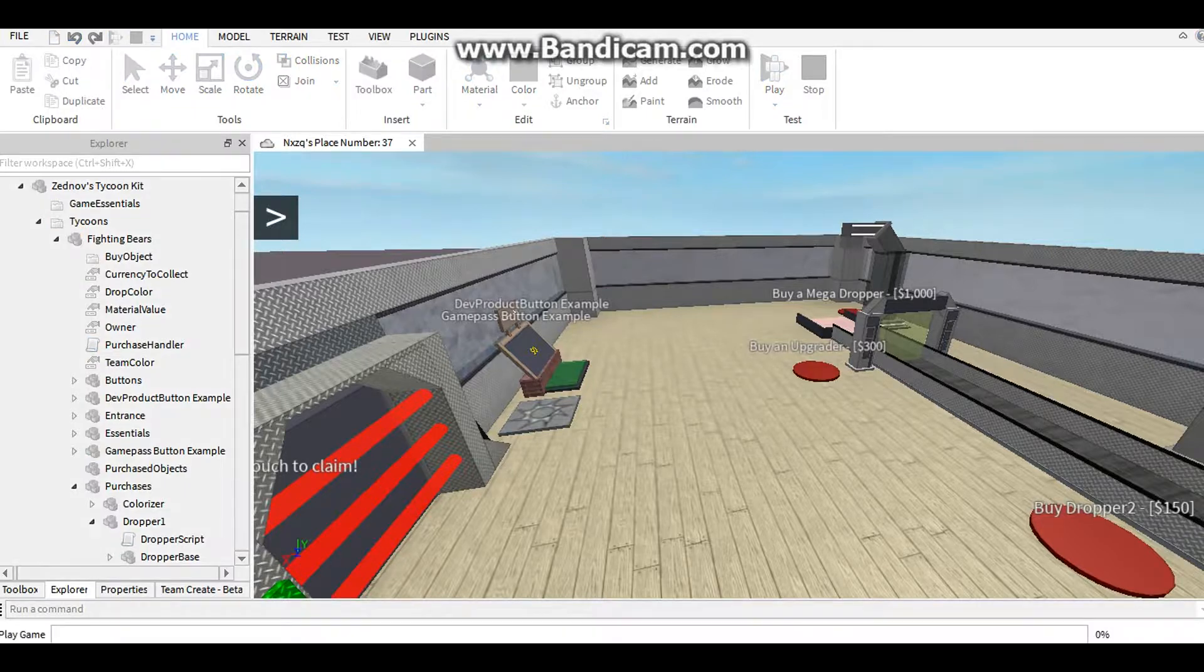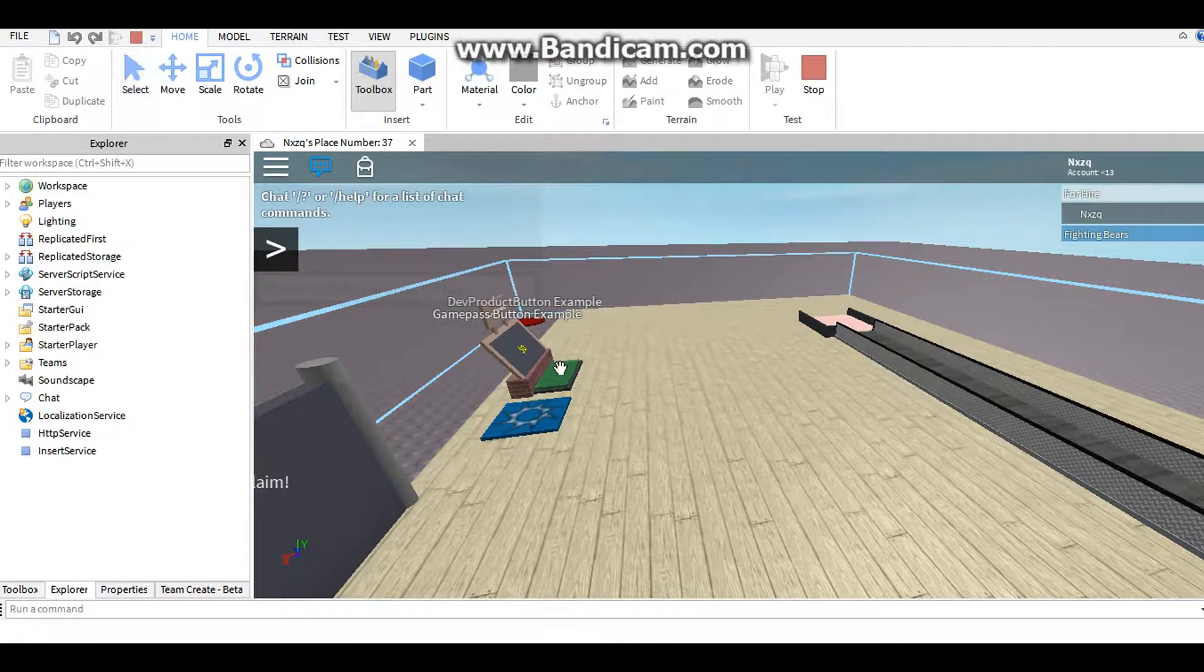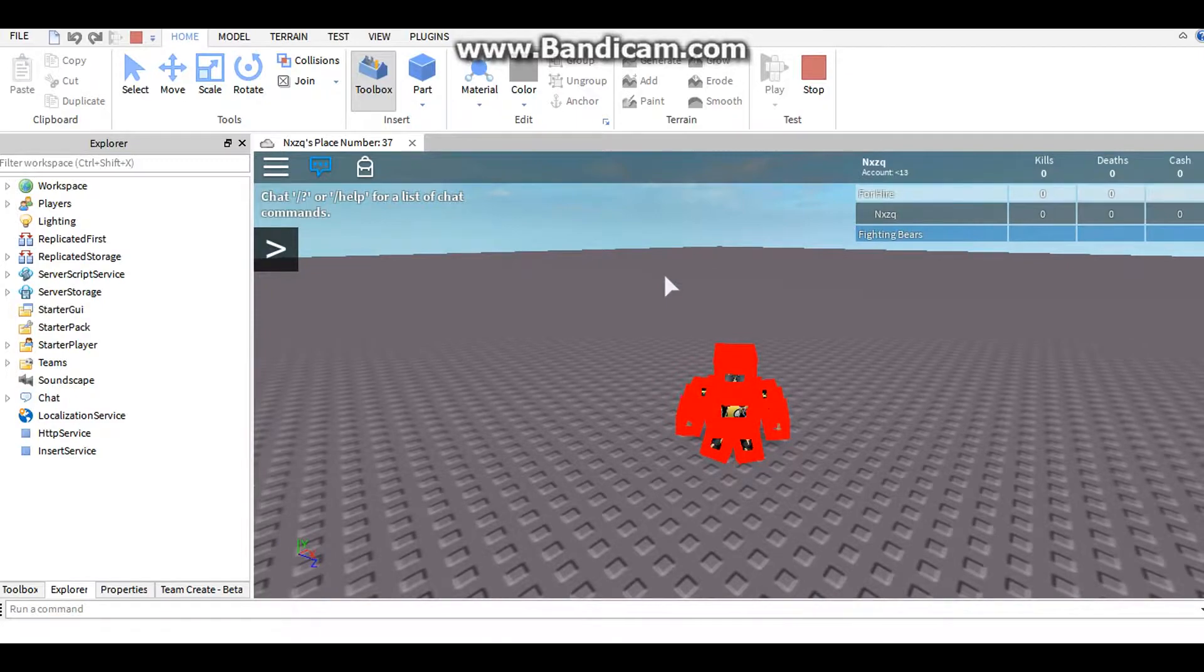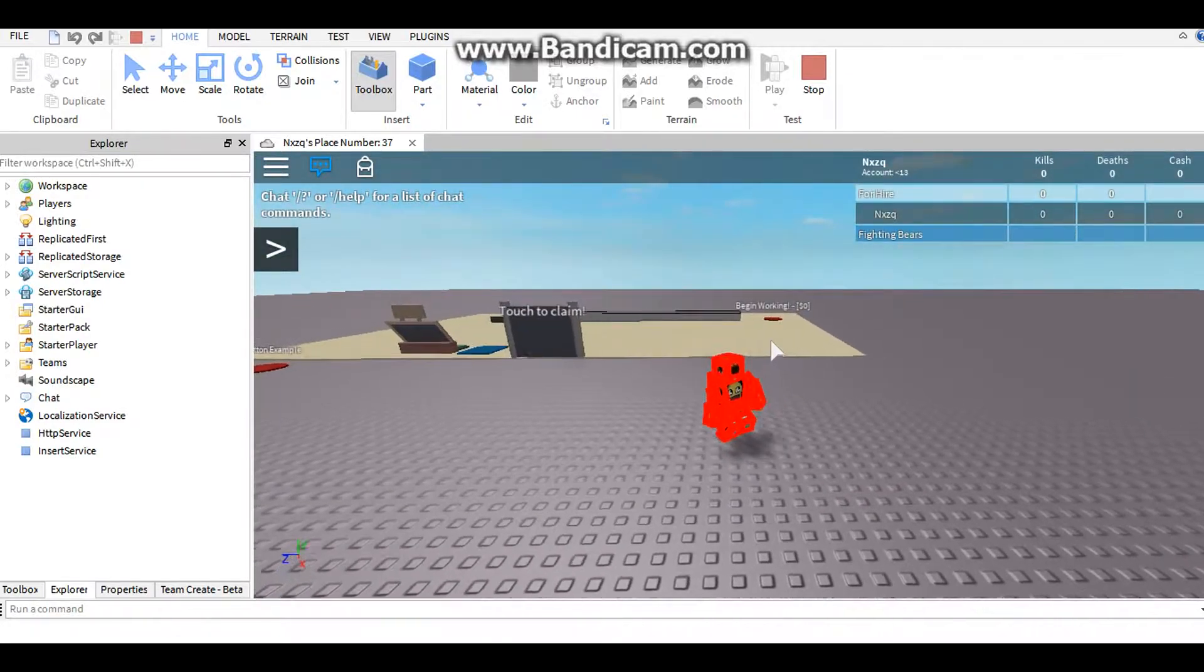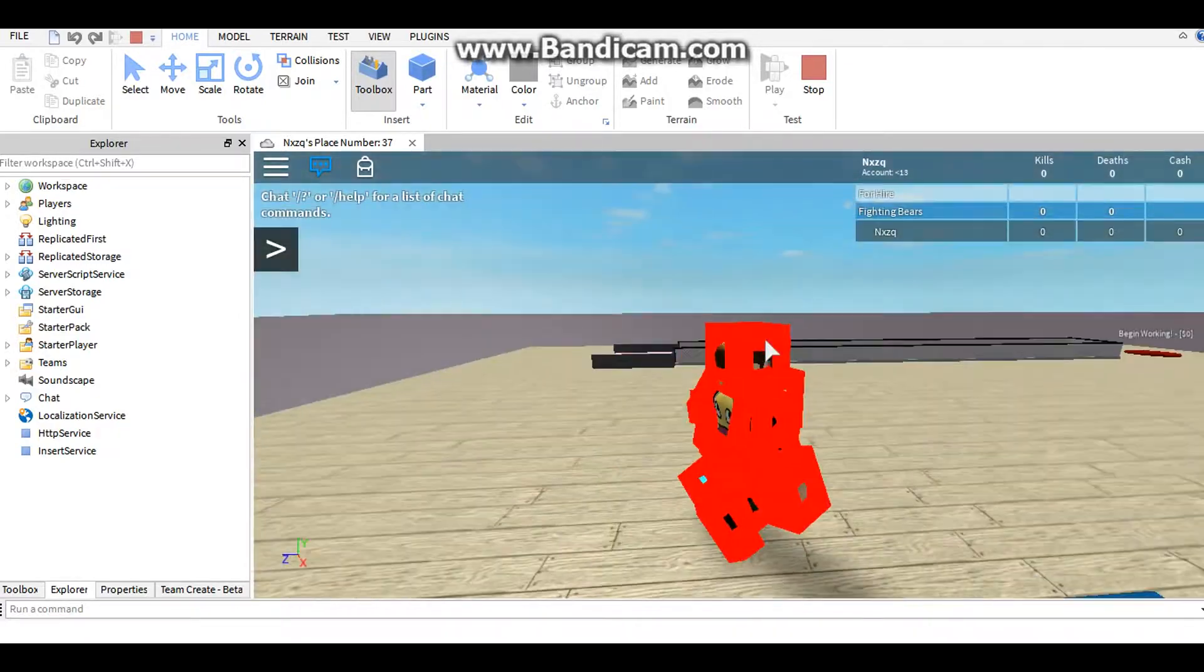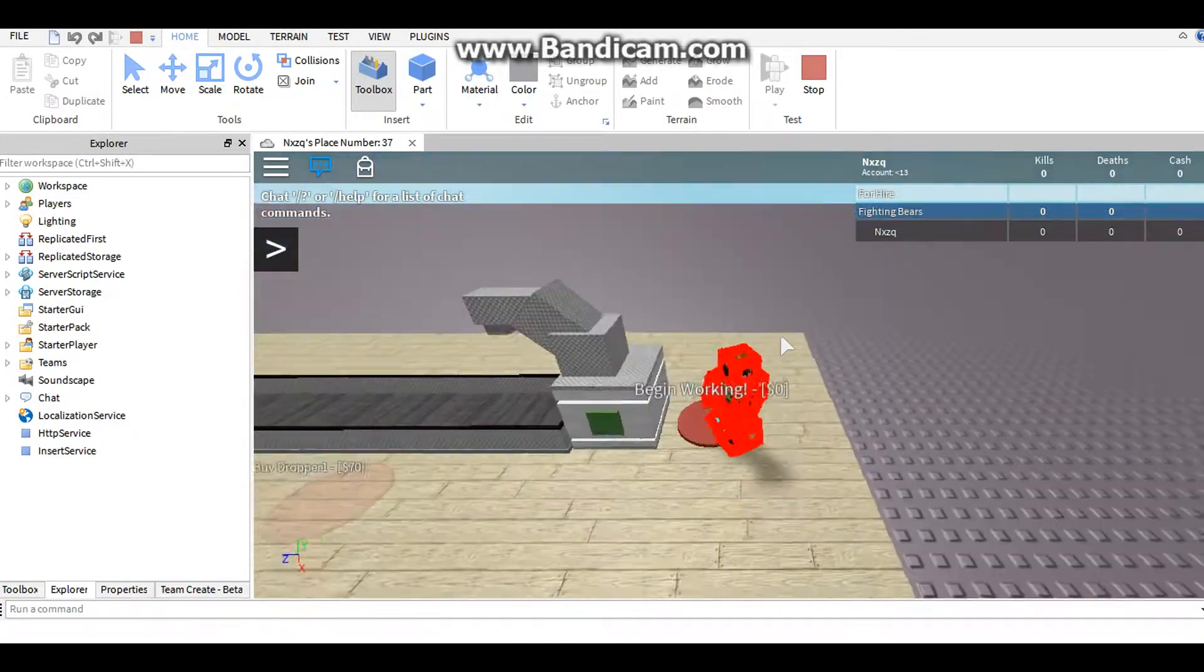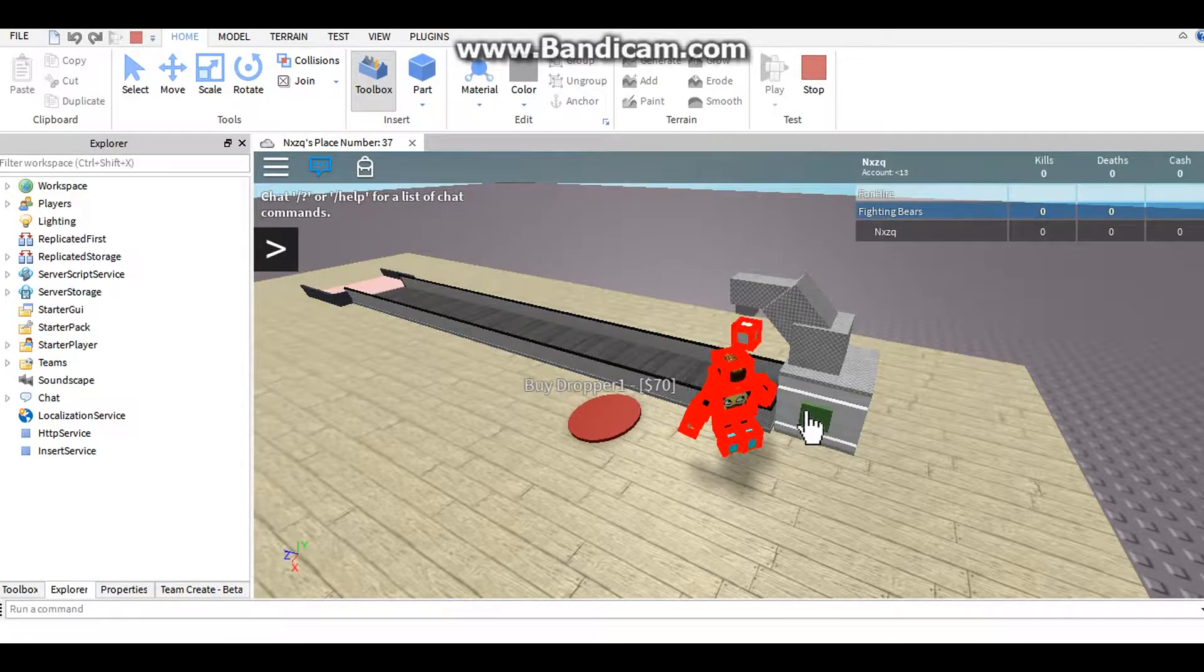When you play it, you should... I don't know what's wrong with my character or my game. Anyway, when you play it should be, you begin working. Then I'm just gonna click this so I can get dropper one.